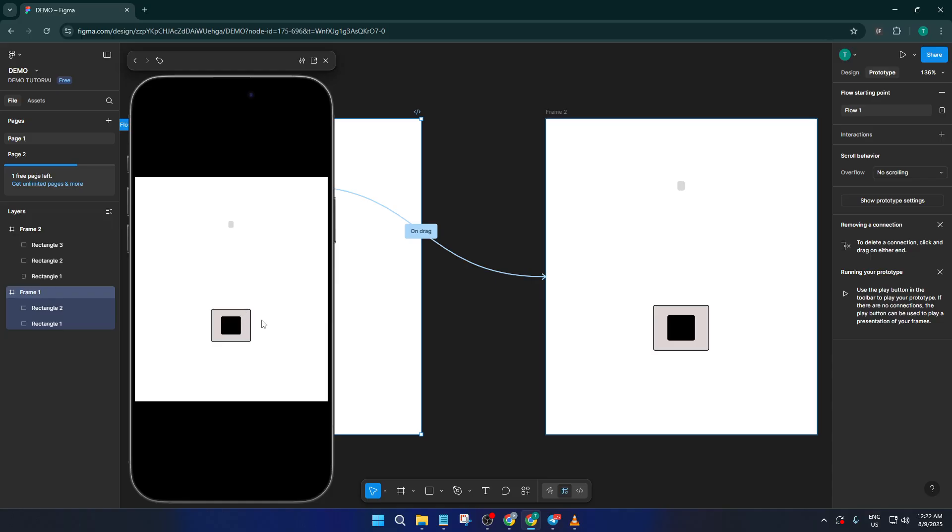Alright, if you found this tutorial helpful, give it a like, and let me know down in the comments if you have any questions or want to see more prototyping tricks in Figma. Don't forget to subscribe so you never miss a new tip. Thanks for watching and keep designing.